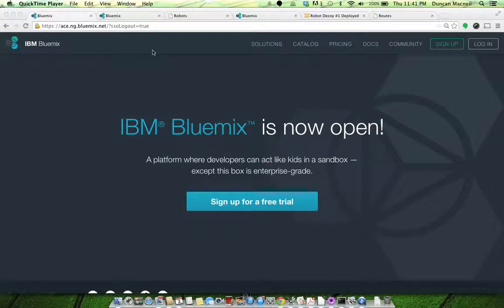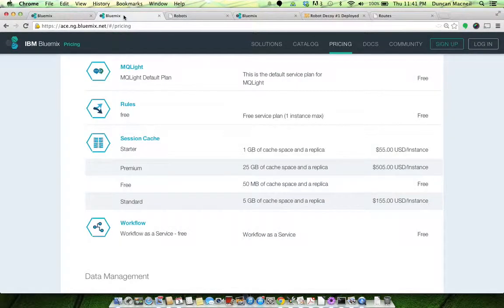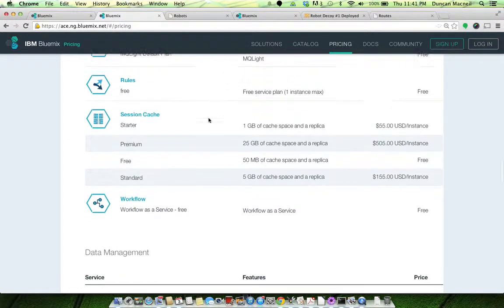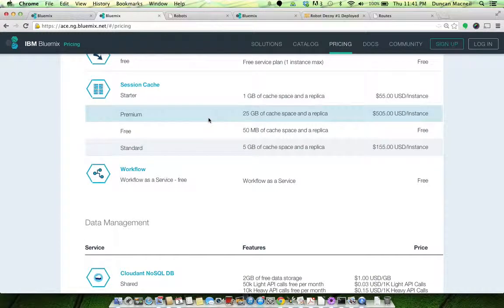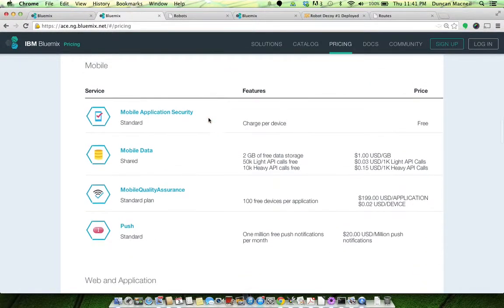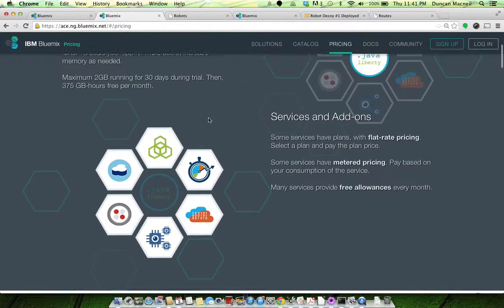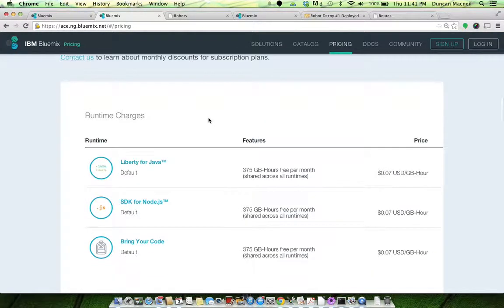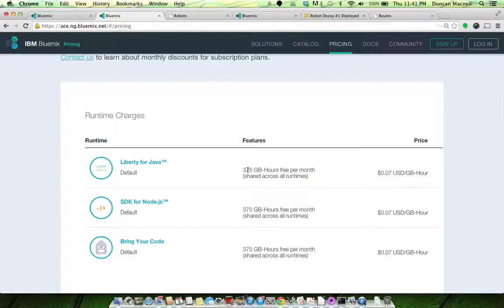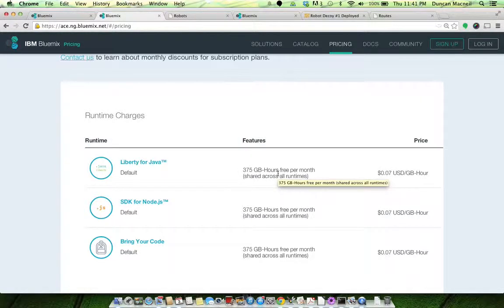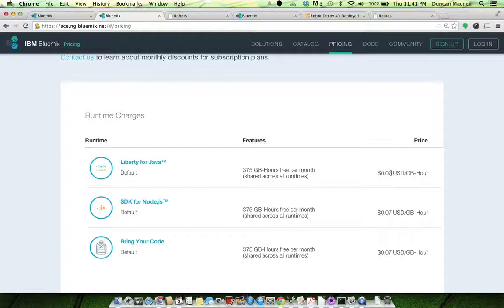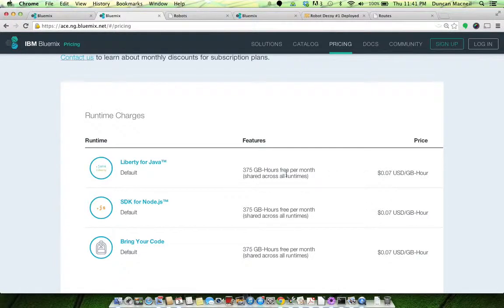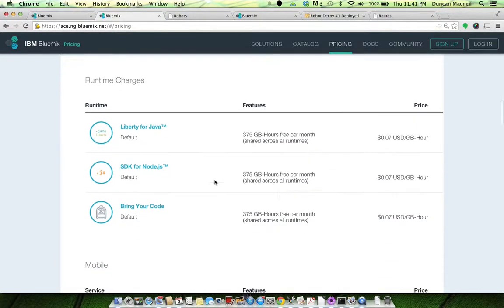Obviously already know about this, but the great thing about that is we can go in and have a look at the pricing. I've had a look, I was pleasantly surprised. You get 375 gigabyte hours free a month, and when you go over that it's just seven cents a gigabyte hour, which is pretty good.